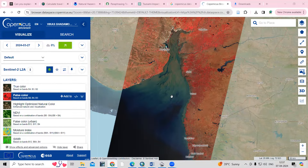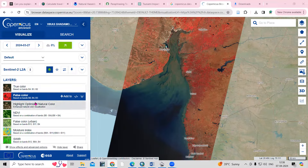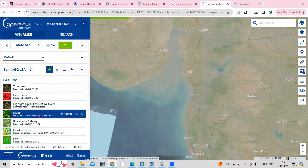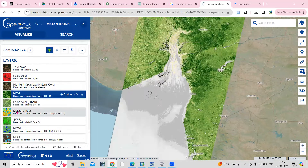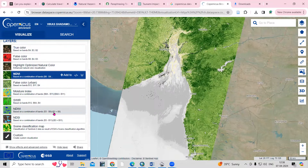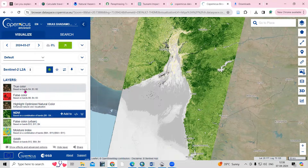Hello everyone, thank you for joining my tutorial. Today we'll see how we can download the false color composite image from the Sentinel-2 dataset. We can also download the NDVI map, and you can download the NDWI or whatever map you want to download from here.